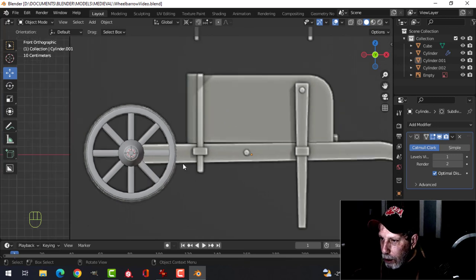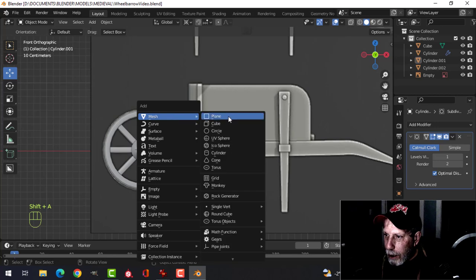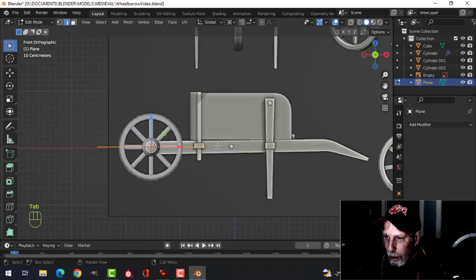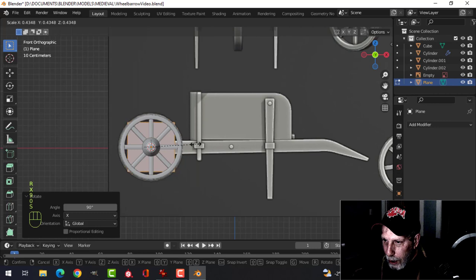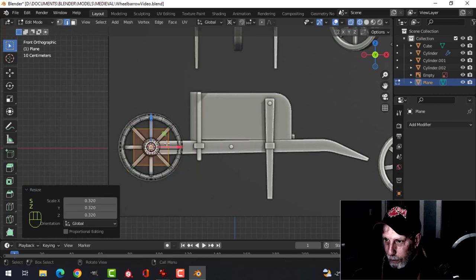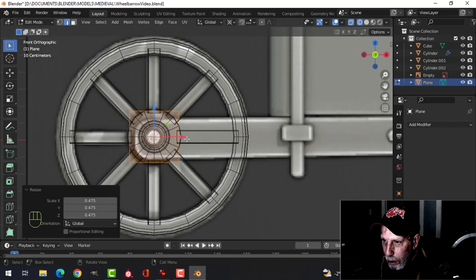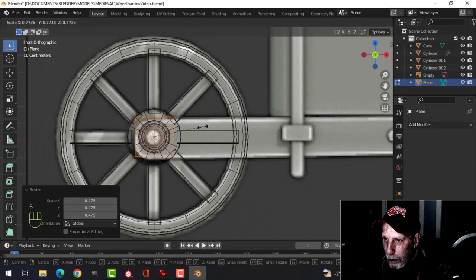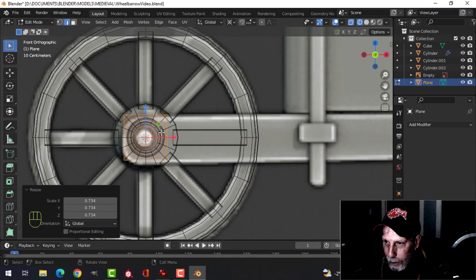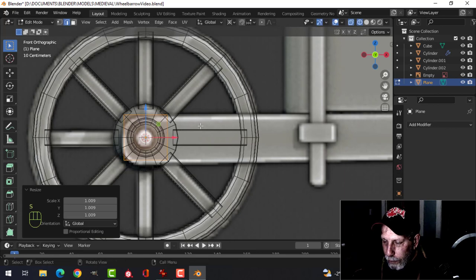Shift+A, Mesh, Plane, rotate X90 and start scaling it down. Go into wireframe — I want it to be wider than the middle part but not as wide as the axle. Give it a certain amount of thickness. Grab this edge and start pulling it down to form the curved part.